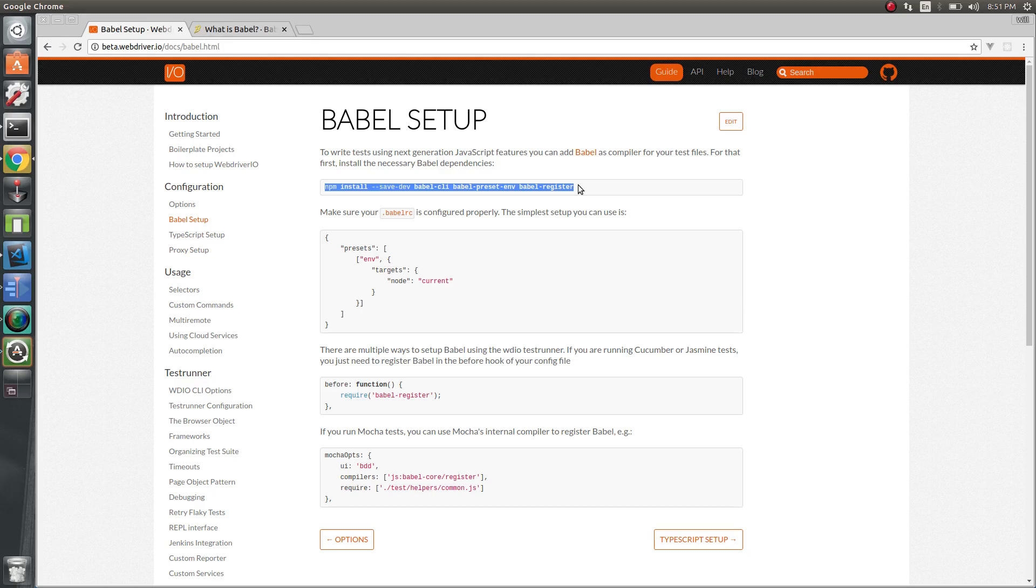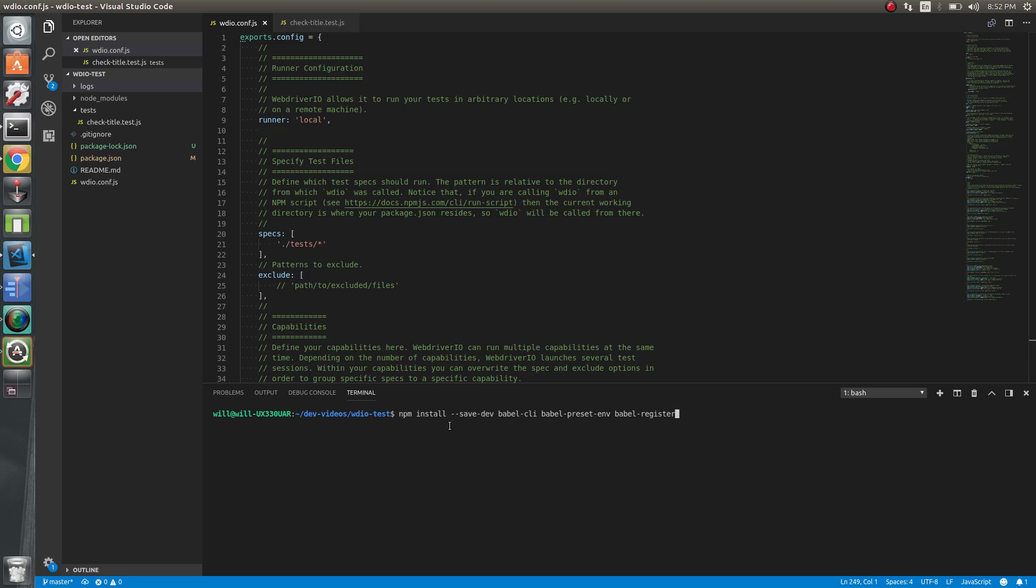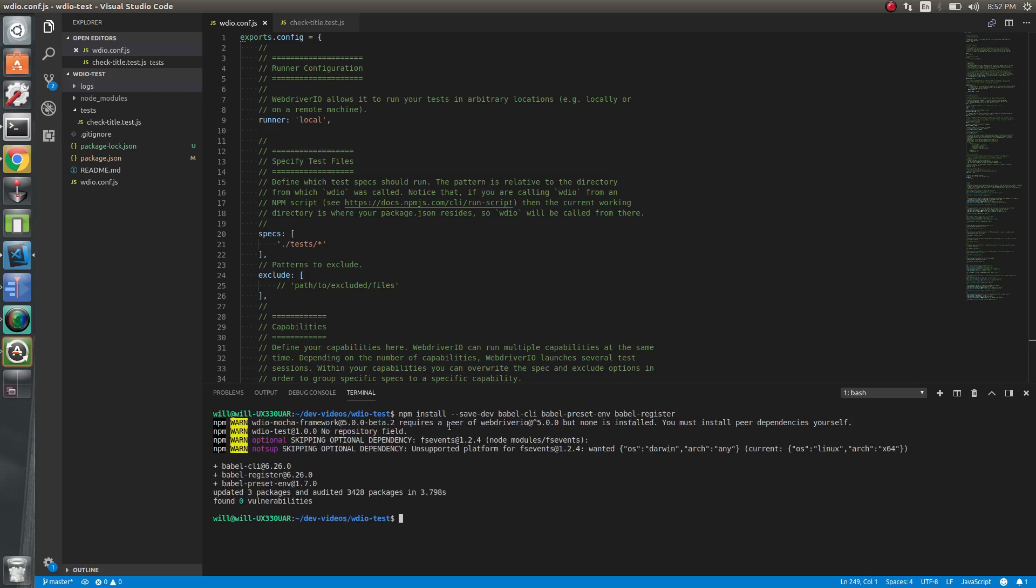We mainly need to set up the Babel CLI and Babel preset. Babel CLI is a command line tool to compile our current files down to the old JavaScript base. Babel preset tells us what we want to compile our code down to. In our case, we want to do it to the current node.